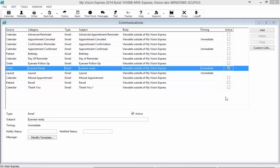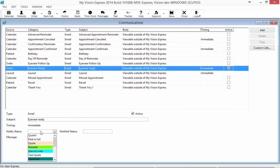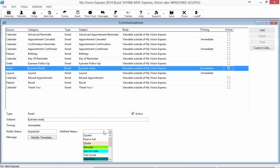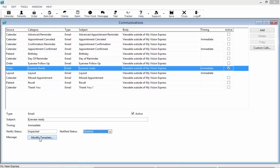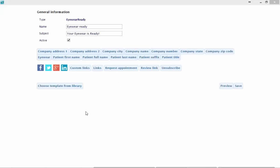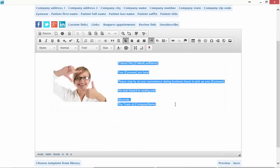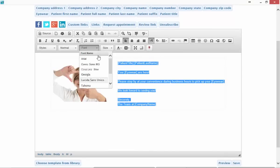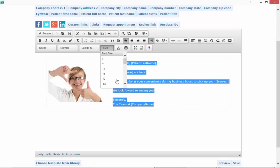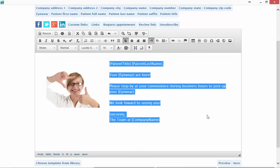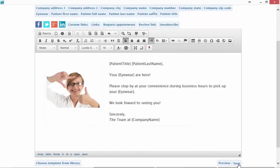Next we're going to move on to our eyewear ready email. Here we need to set up when this email is triggered. Once the notify status has been changed, I'm going to set it to Inspected. After the email is sent, the order status should be changed to — in this case — Notify. I'll click on Modify Template. I can change this template in any way I want. In this case, I'm going to make my font a little bit bigger since my patient needs glasses and may need to see this more clearly. I'll go ahead and save the email.